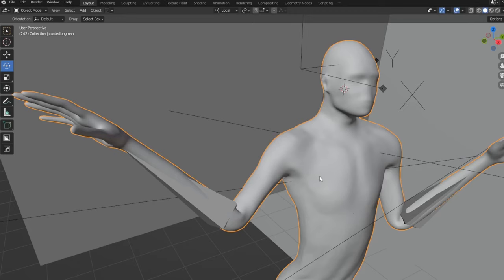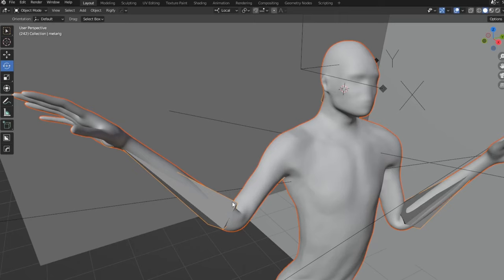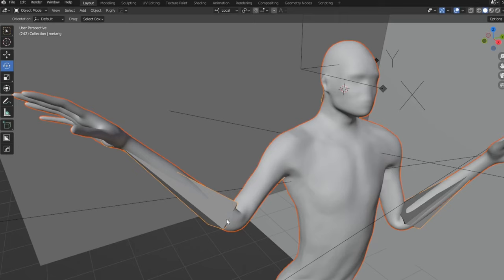So first thing, select your character and select your bones, and then Alt-P to just clear the parent. That way you get rid of any kind of issue that you may have already parented it with.